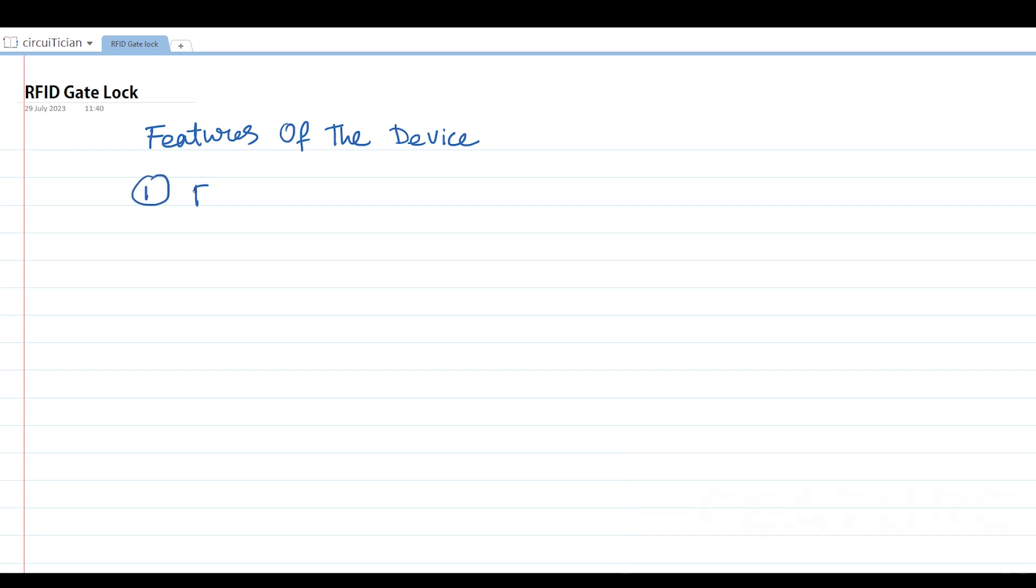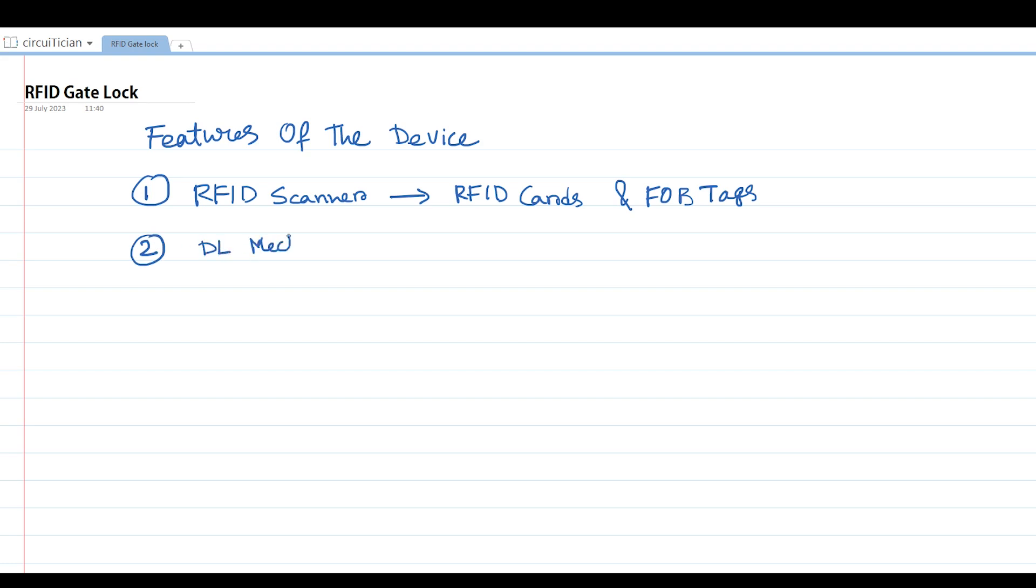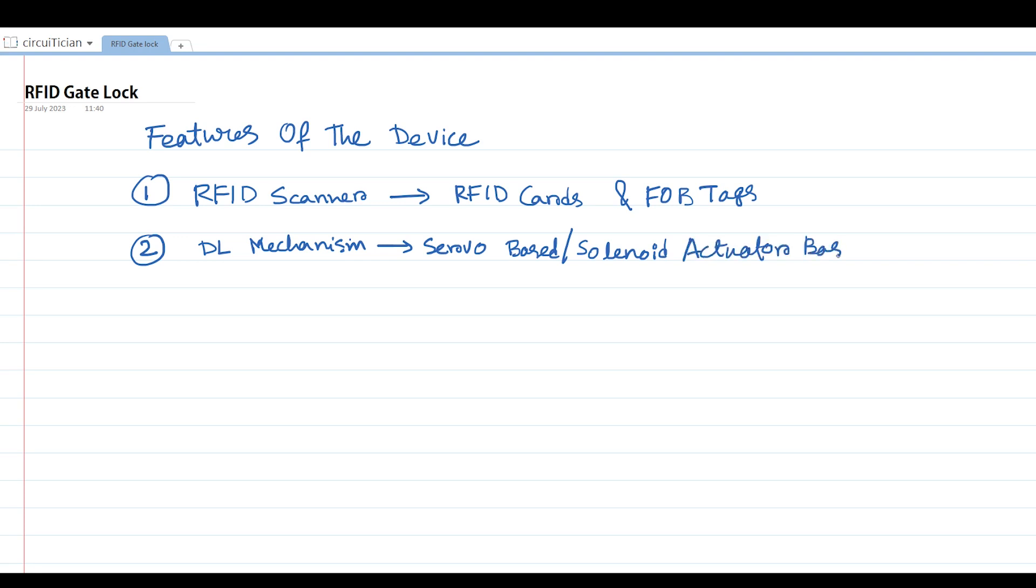First, we will have an RFID scanner which will scan any type of RFID card or FOB tags. Next, we have a door lock mechanism. My door lock mechanism is based on a servo motor, but this door lock mechanism can be based on any solenoid lock, any motorized actuator, or any type of pneumatic actuators also. Third, we will have a voice-based notification system which will allow us to get the status of the device with the help of voice, making my device more attractive.